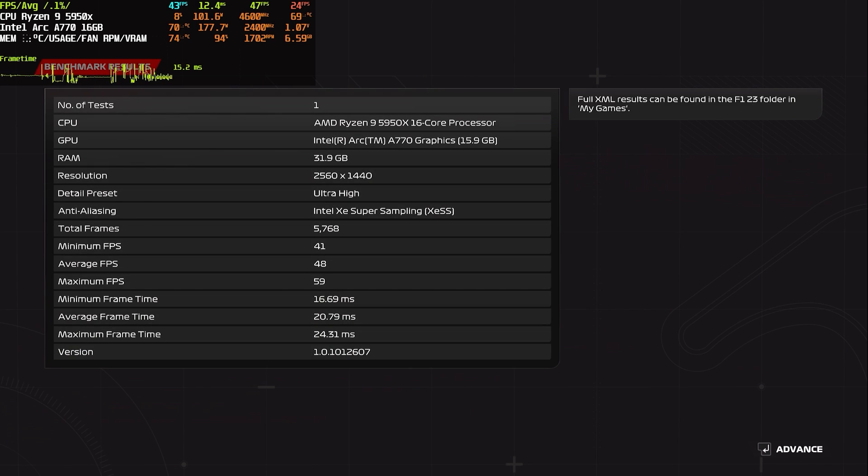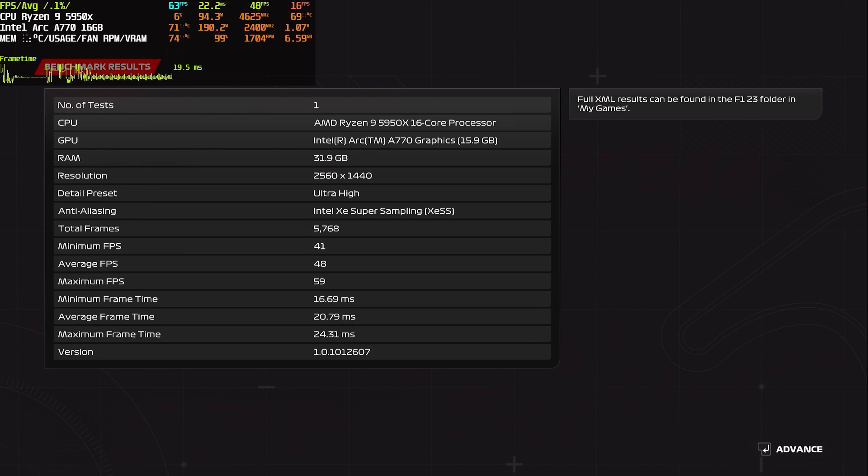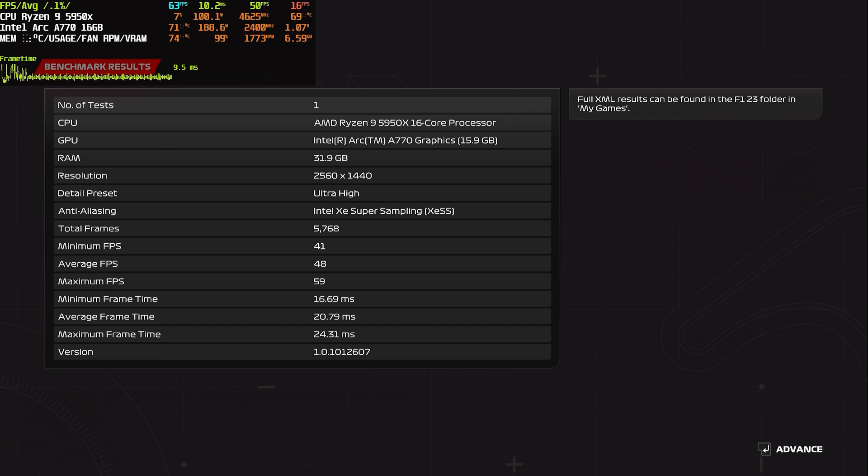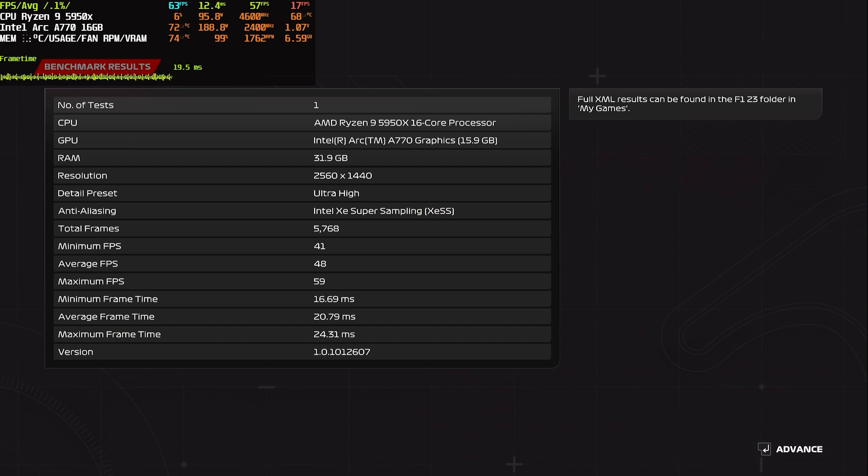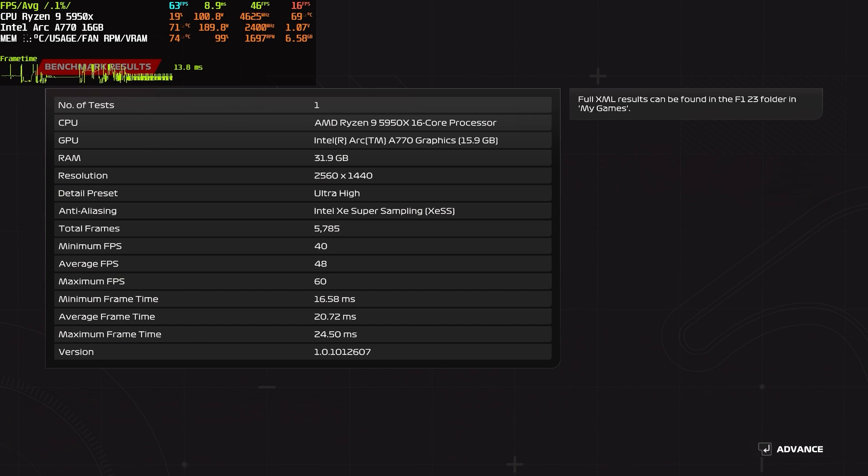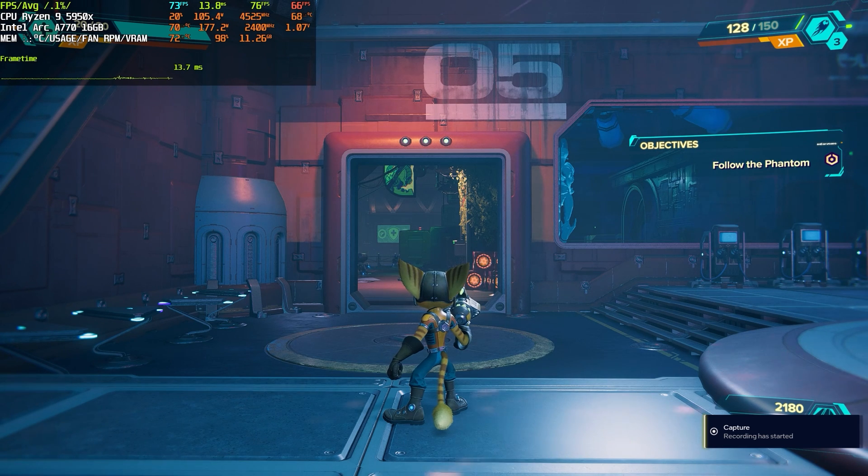This is XeSS 1.1, maximum fps 59, average 48. Let's see if XeSS 1.2 version will give us any boost. On 1.2 we got 60 fps max, minimum fps was a little bit better, but not much difference from 1.2 to 1.1.